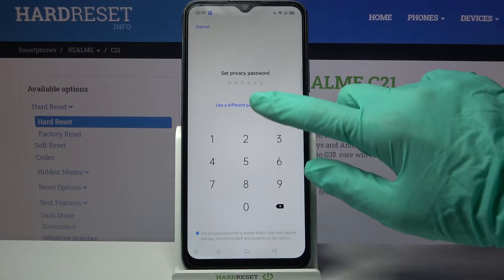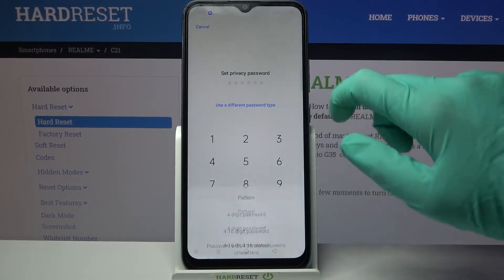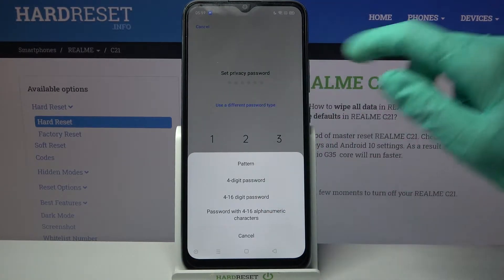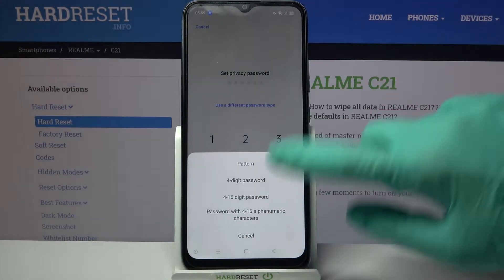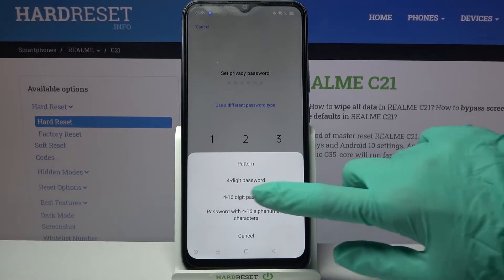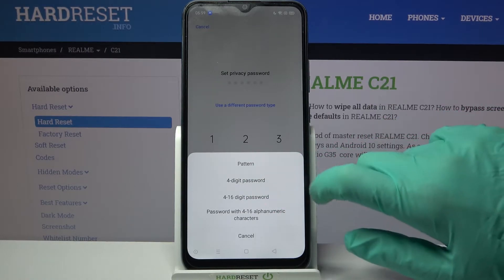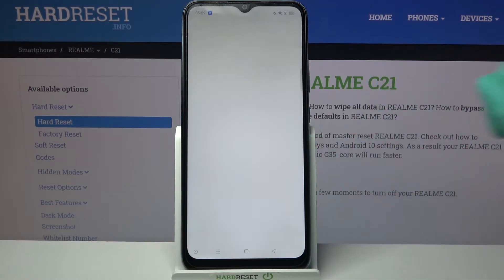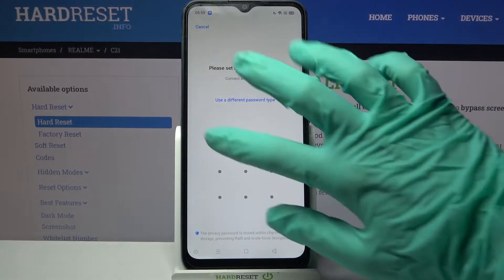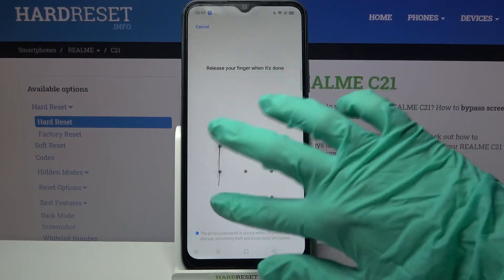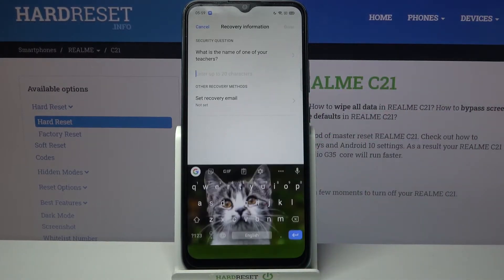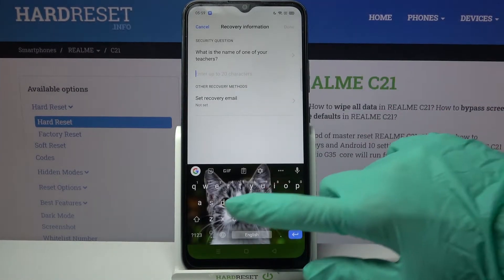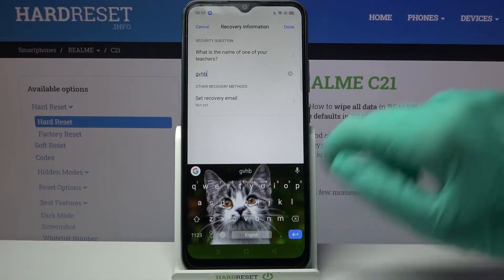Click on Use a Different Password Type and pick one of the login methods by tapping on the chosen one. I will go with Pattern, so now I have to draw it, repeat it, and answer a security question.